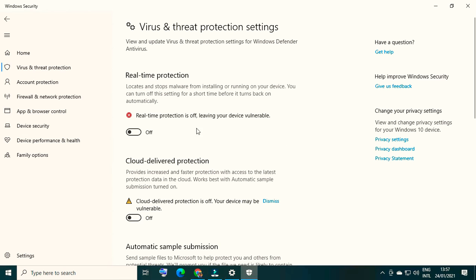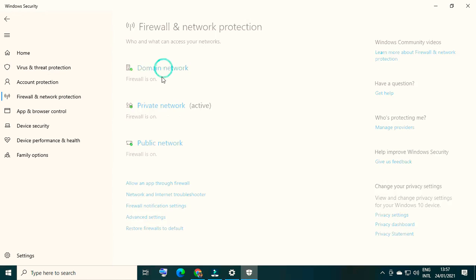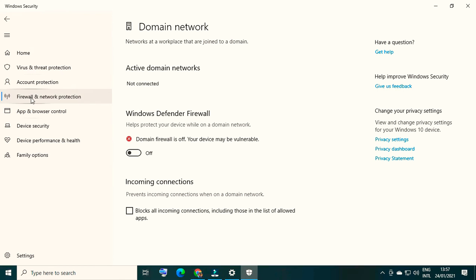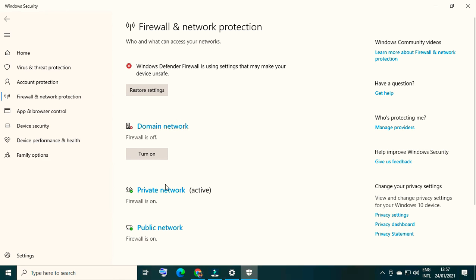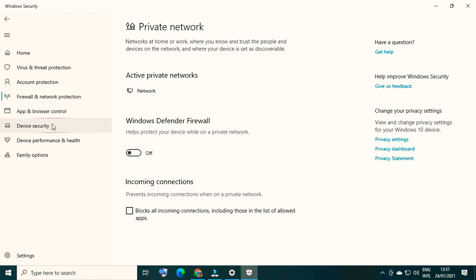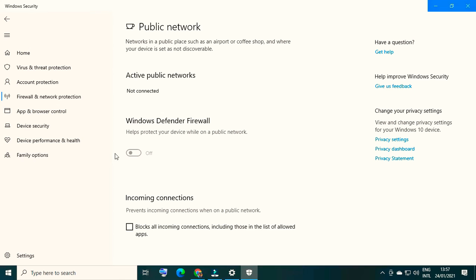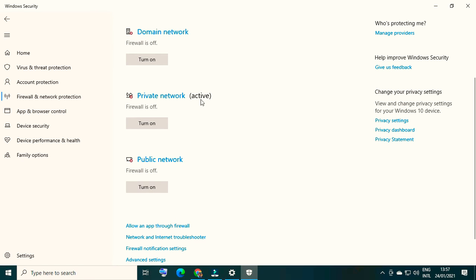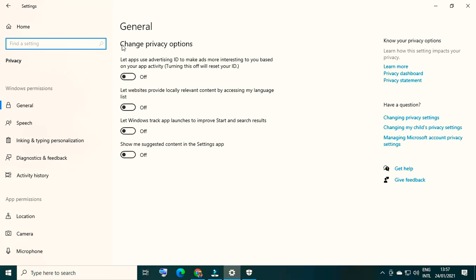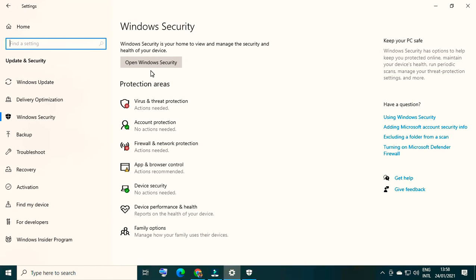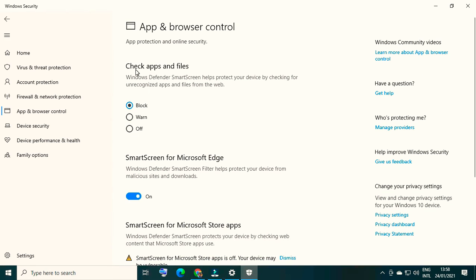Virus and threat protection is now disabled. Go to Firewall and Network Protection and disable them one by one. Domain network is disabled, then private network, and now public network. In Firewall and Network Protection, domain network, private network, and public network - these three settings are now disabled. You can also disable the privacy settings if whatever action or work you are doing on your computer is still being blocked.